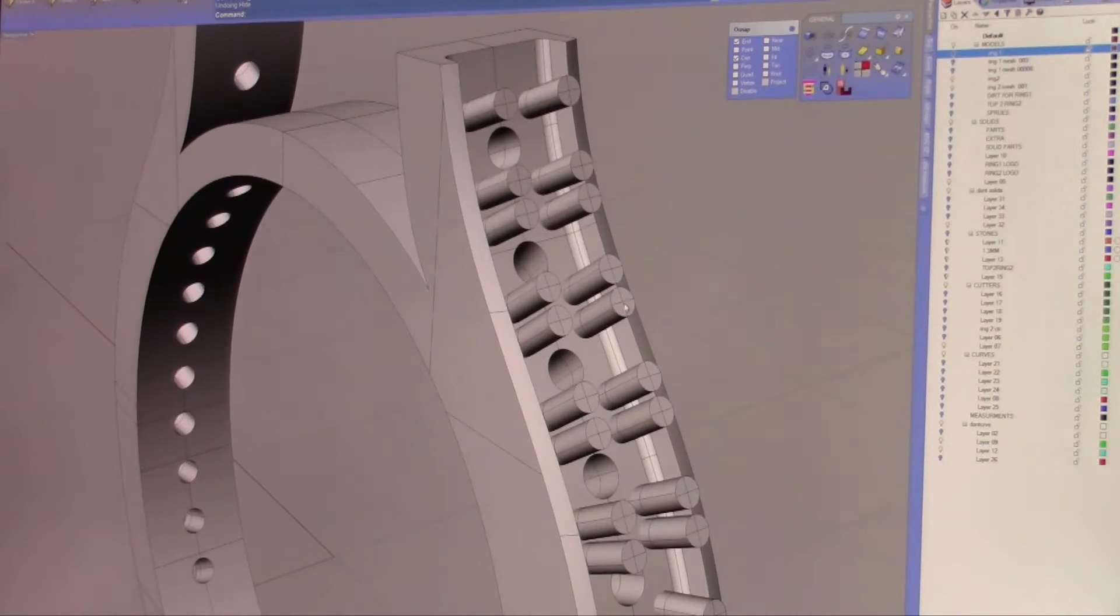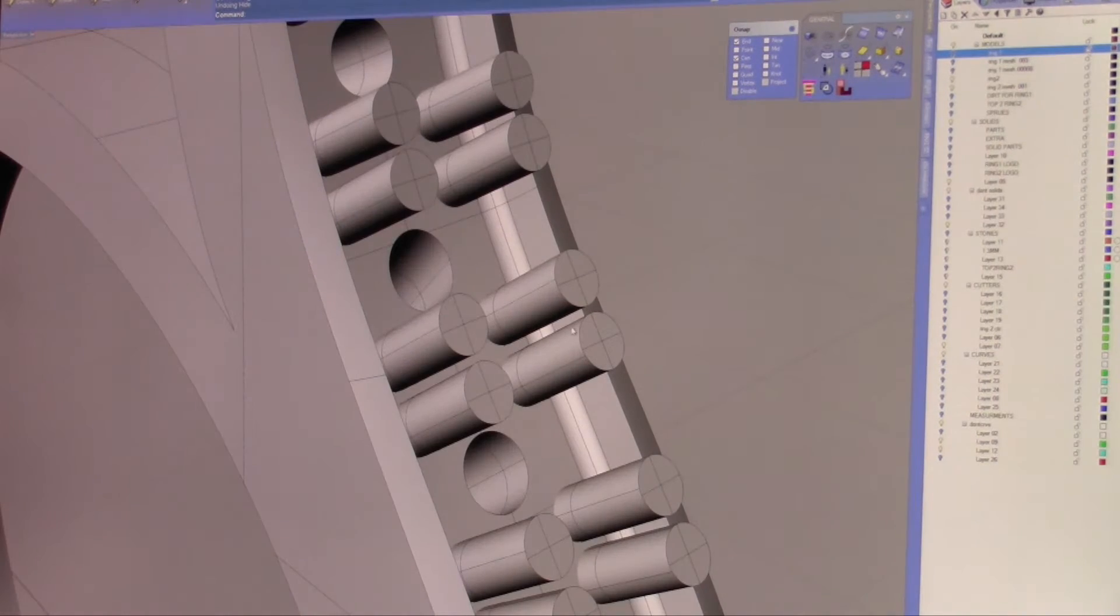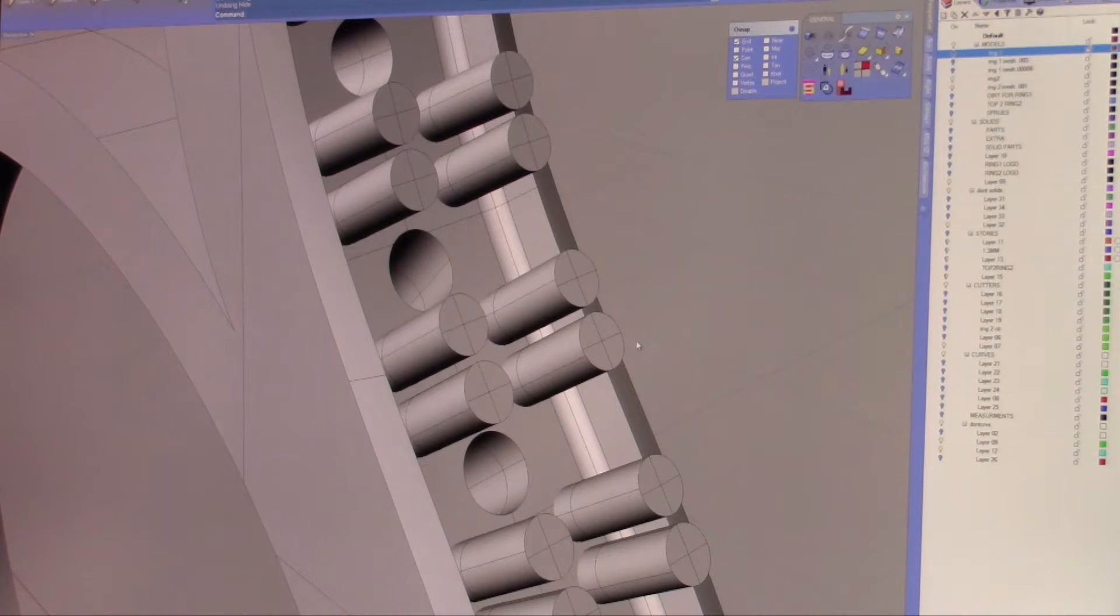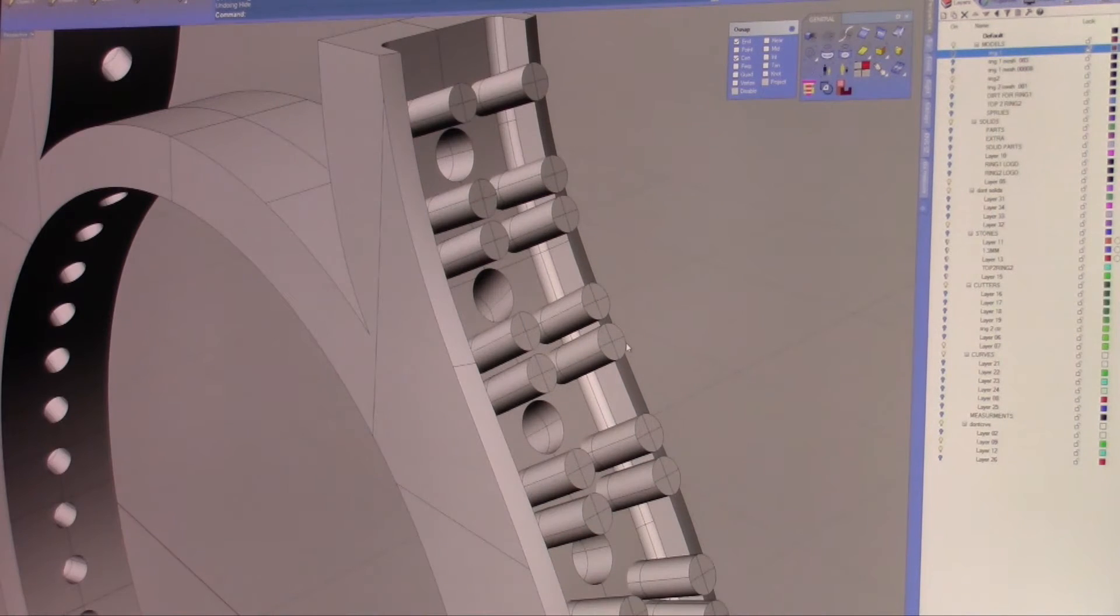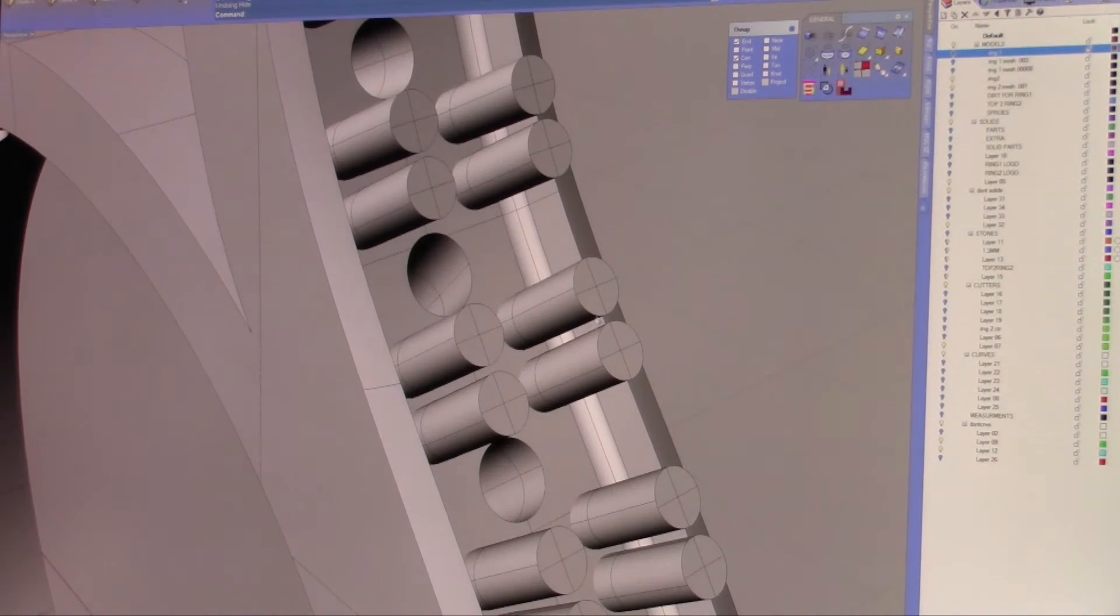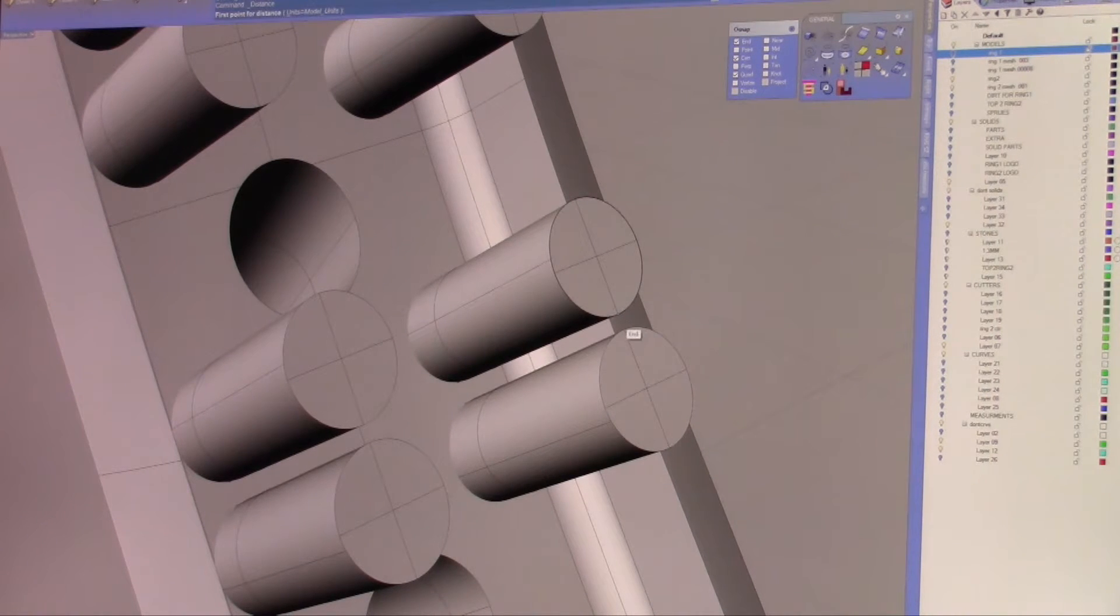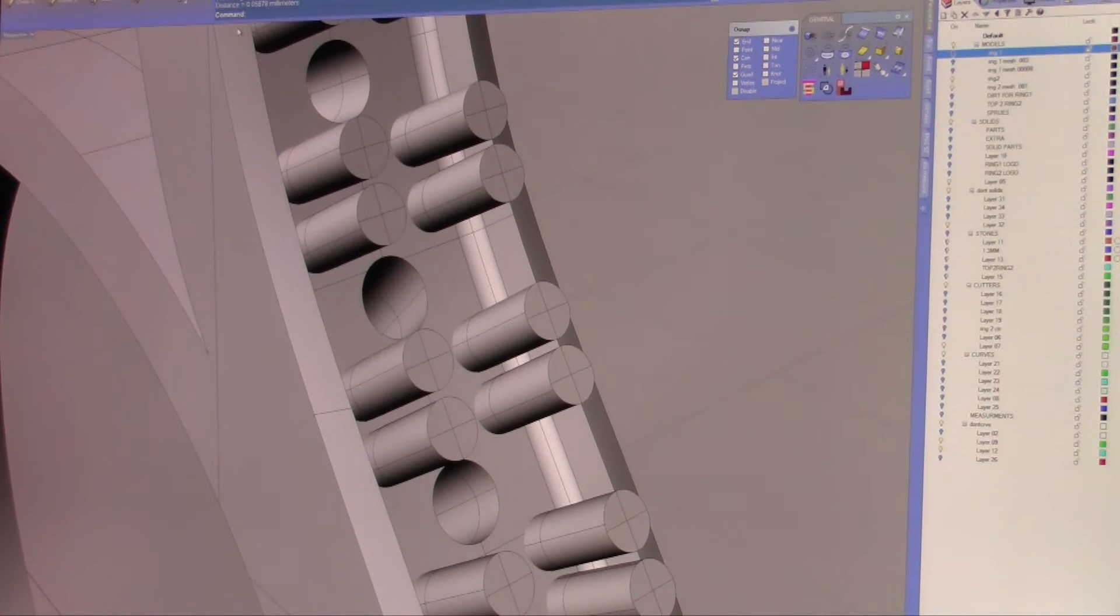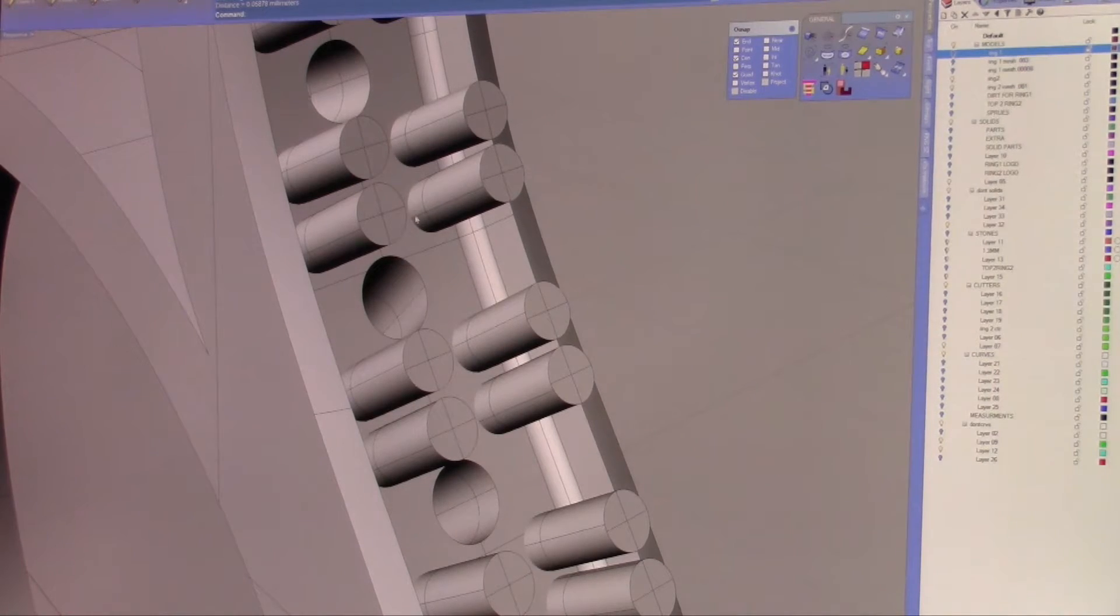However, I must show you that the distances, the tolerances needed to build a part, the tolerances needed to cast a part, have to be in your mind when you're creating a CAD ring or a CAD part, whatever it is. If we take these two prongs here and we measure the distance between them, the distance is not even a tenth of a millimeter. That's too small. That is not even the thickness of a piece of copy paper.